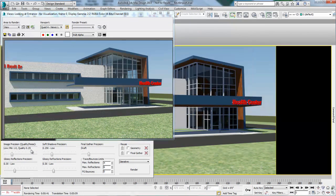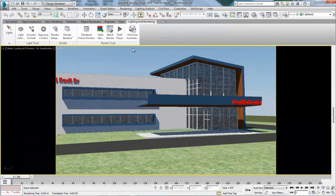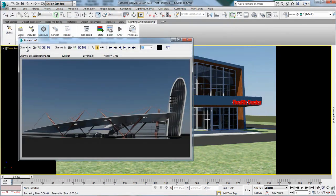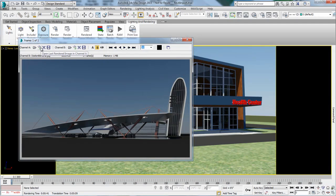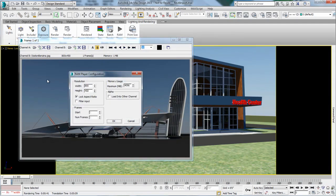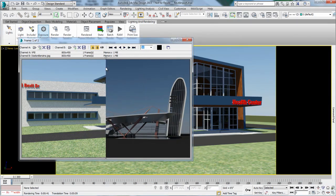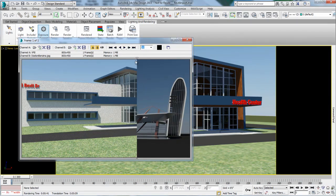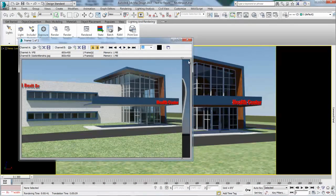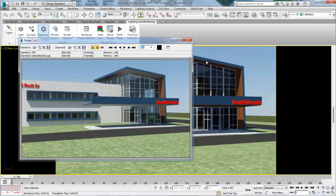The improved Revit import found in 3ds Max and 3ds Max Design Extension 2 offers better performance and fidelity so the user can arrive quickly to a final result.